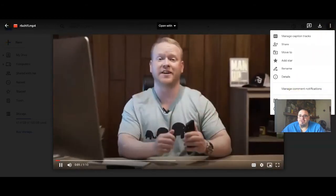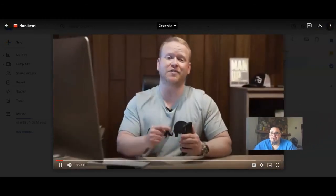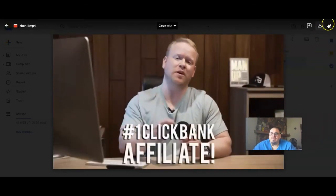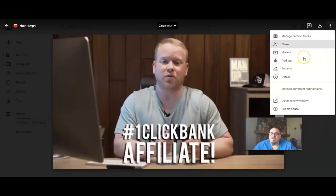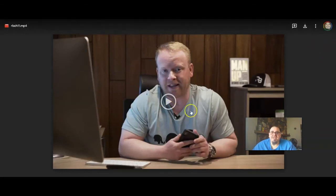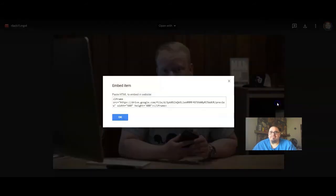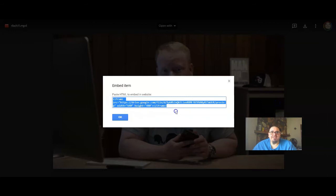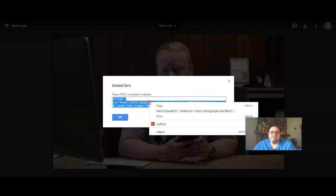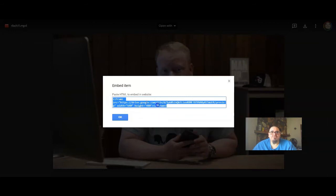It's loading up. Then once you have that, you go over to Embed item and it gives you that same iframe link that you get on YouTube. You're going to copy that and paste it wherever you want on your website.